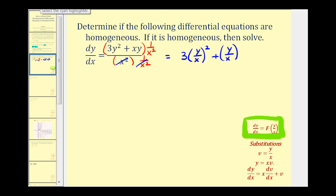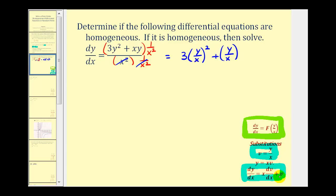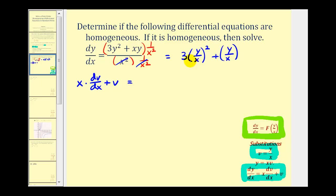The two substitutions we're going to use are v equals y divided by x. If we solve this for y, we'd have y equals x times v. Applying implicit differentiation, we have dy/dx equals x times dv/dx plus v. We'll use these two equations to perform a substitution into our original differential equation. So instead of dy/dx, we're going to have x times dv/dx plus v. Three times y/x squared is now just going to be three v squared, and y divided by x is just going to be v.